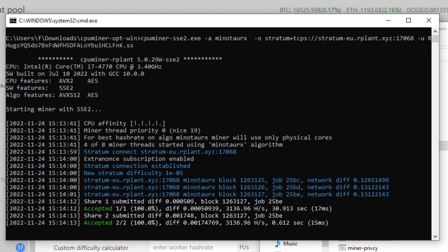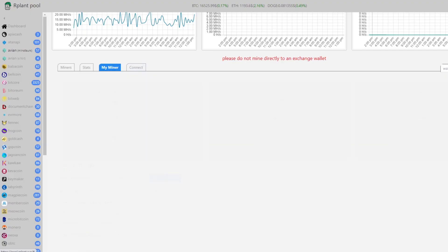Right there it says share submitted, accepted one out of one, and then it shows another share accepted two out of two. So we actually have shares accepted on the network which means that our CPU has started mining.